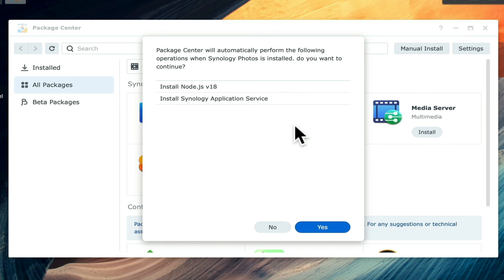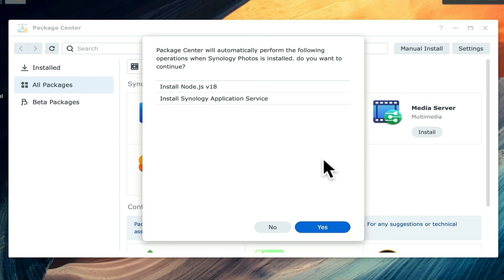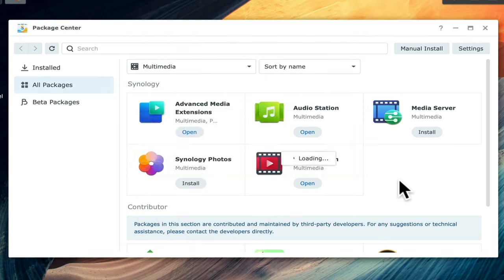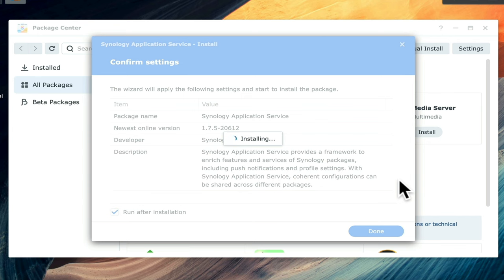Synology Photos will now download and install onto our NAS. However, unlike the other applications that we've installed so far, Photos will require that we also install Node.js and Synology Application Service. Node.js is simply a server environment that allows Photos to handle file requests, while Synology Application Service is a framework that allows push notifications and helps with profile settings. After selecting Yes, Node.js, Synology Application Service, and Photos are installed onto our NAS.